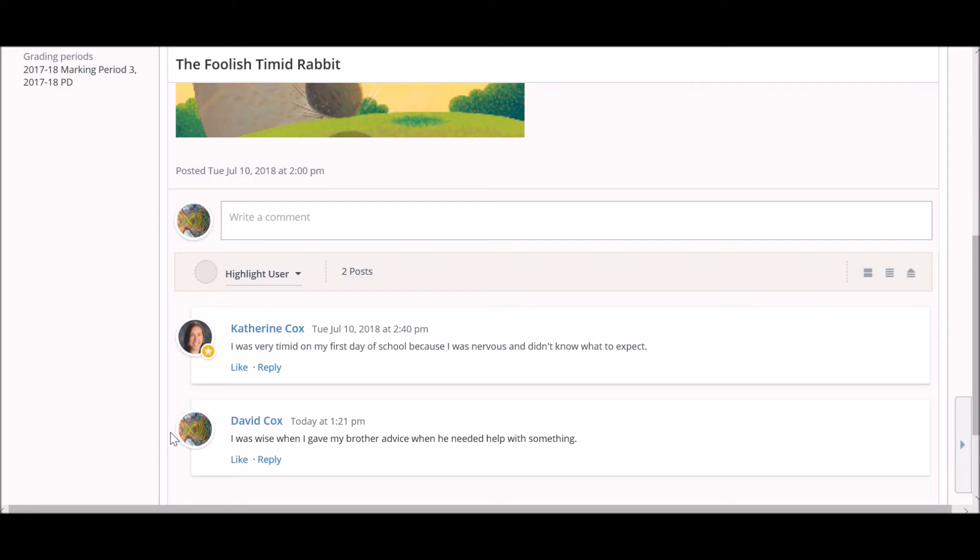Remember, new posts are always added to the bottom of a discussion or thread. You may need to scroll down to see anything new that has been posted.